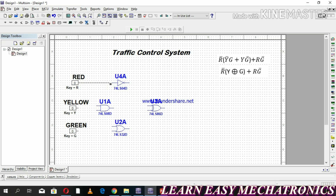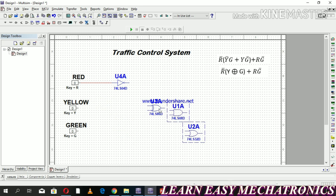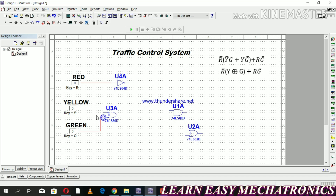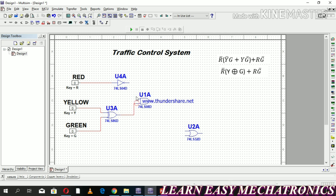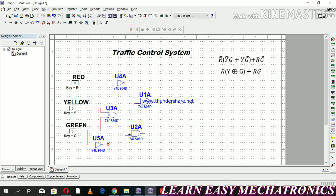Connect the NOT gate with input R to make it R-bar. Connect the exclusive OR gate with yellow and green inputs. The output of the NOT gate and the exclusive OR gate is an input for the AND gate. Connect the AND gate with input R and G-bar.